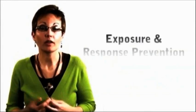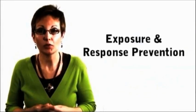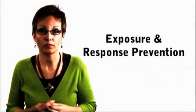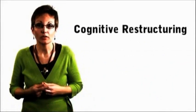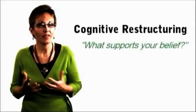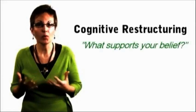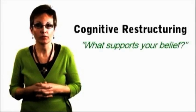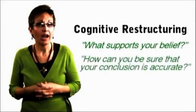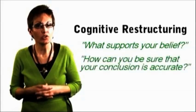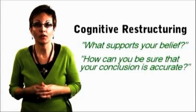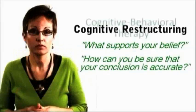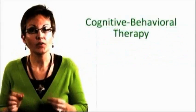Specifically, we call it exposure and response prevention. Cognitive restructuring is where we teach clients to really consider their thoughts. We might ask them, what supports your belief? Or how can you be sure that your conclusion is accurate?